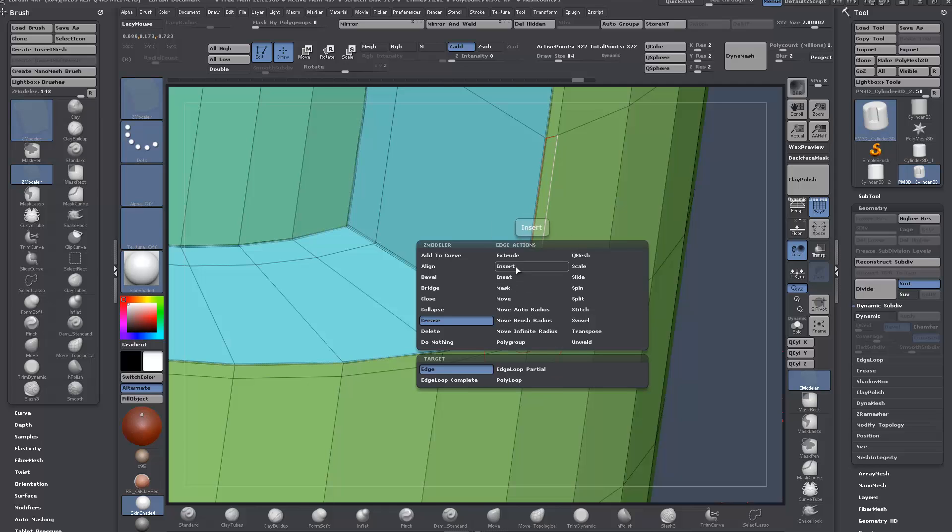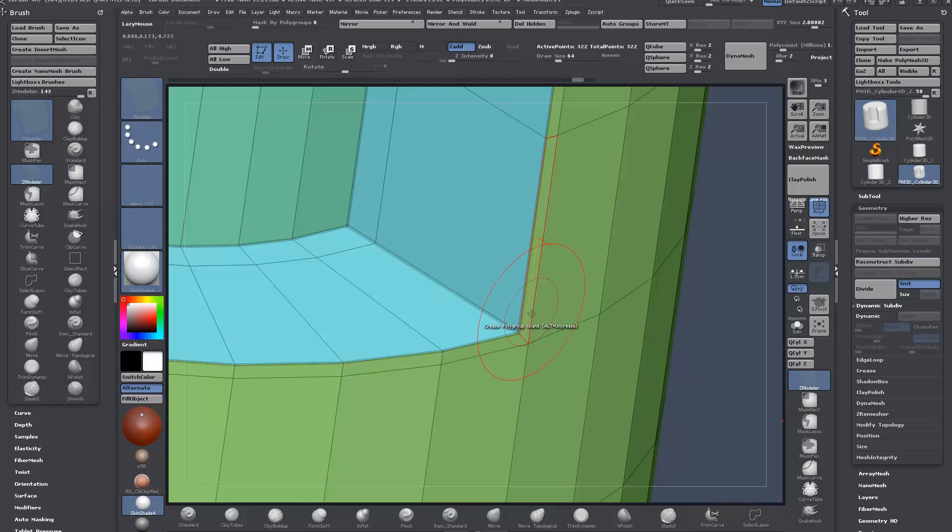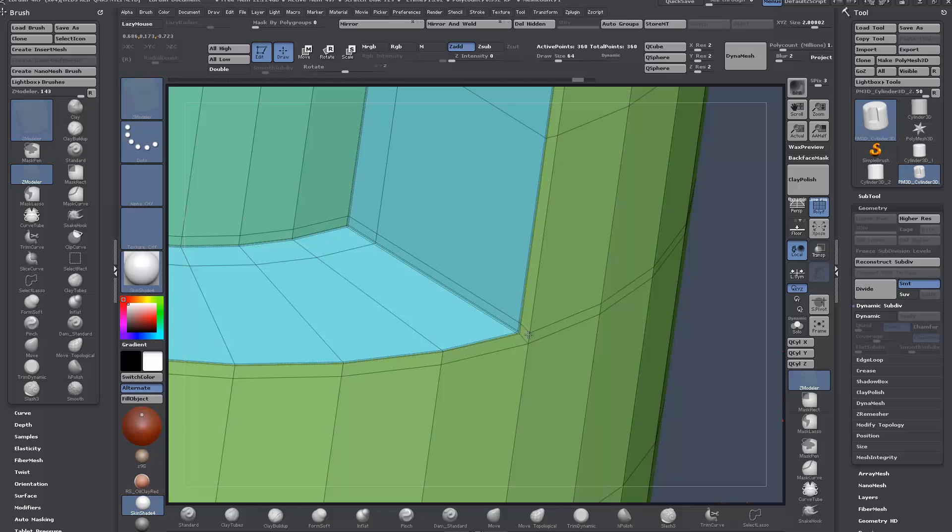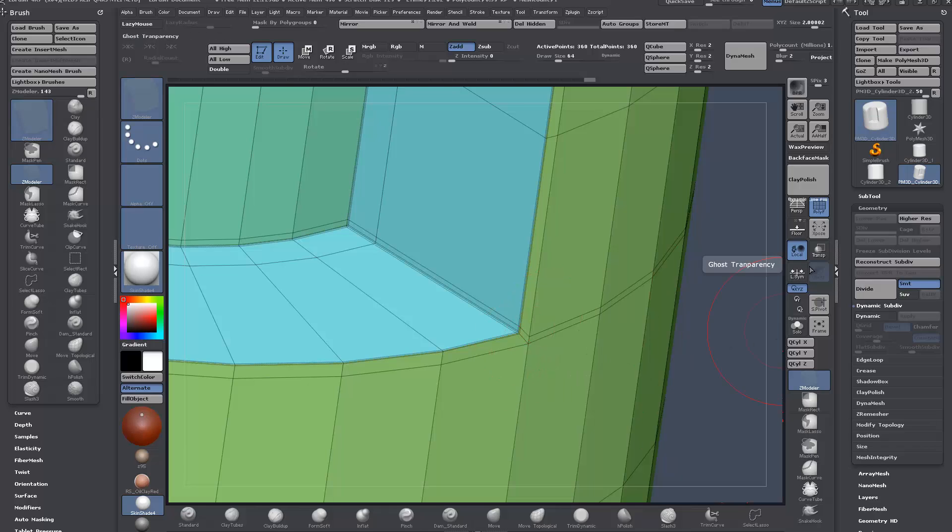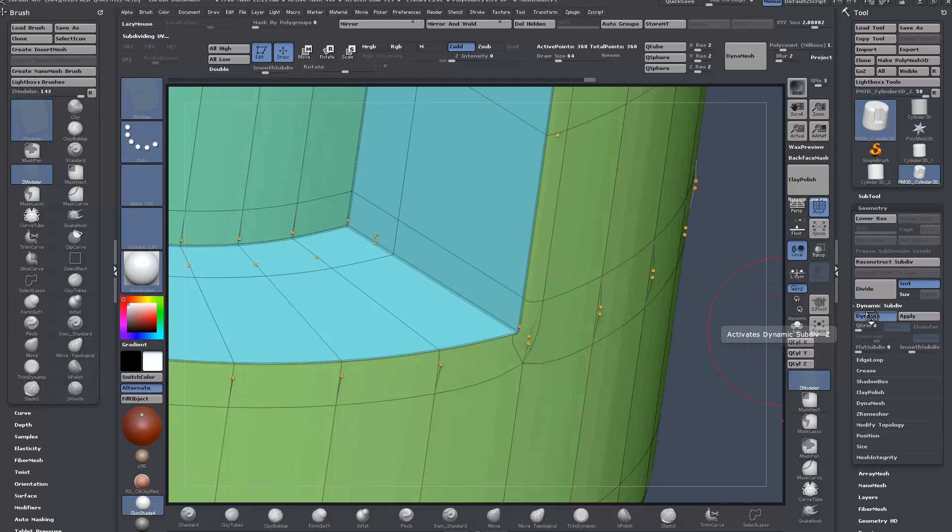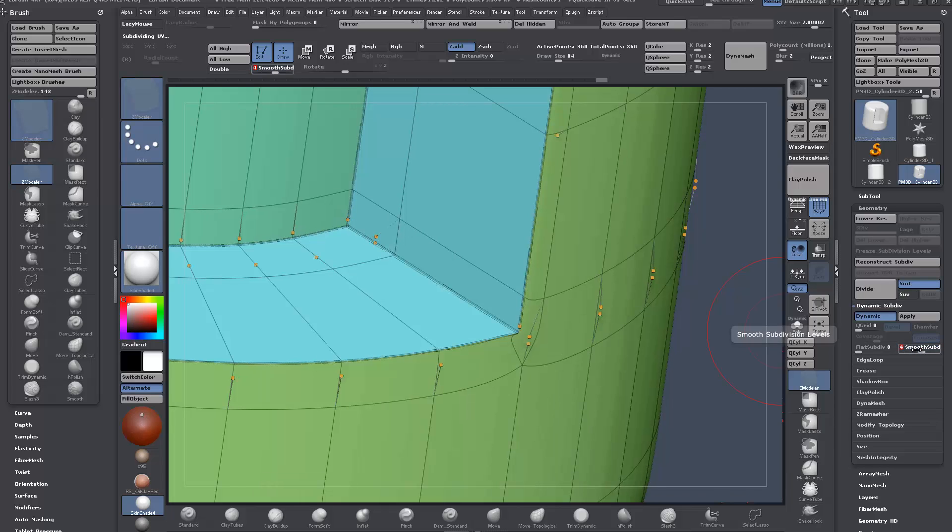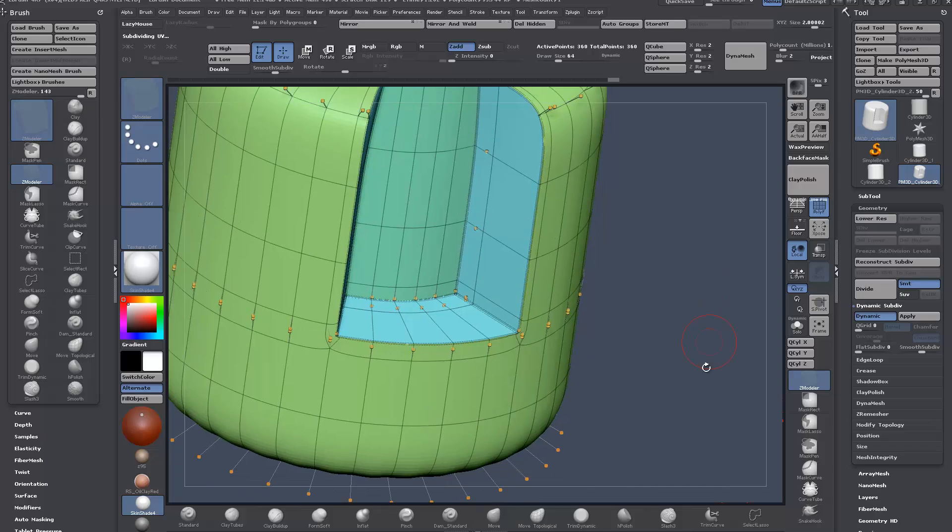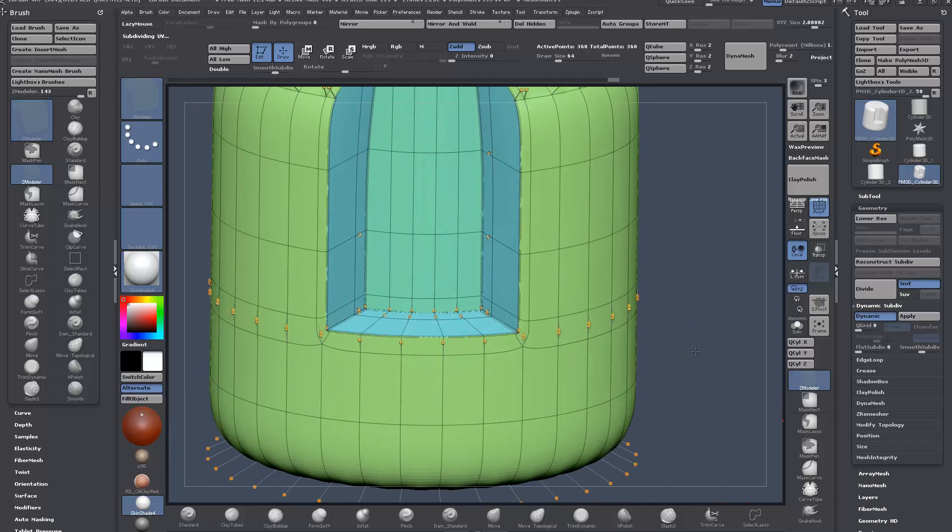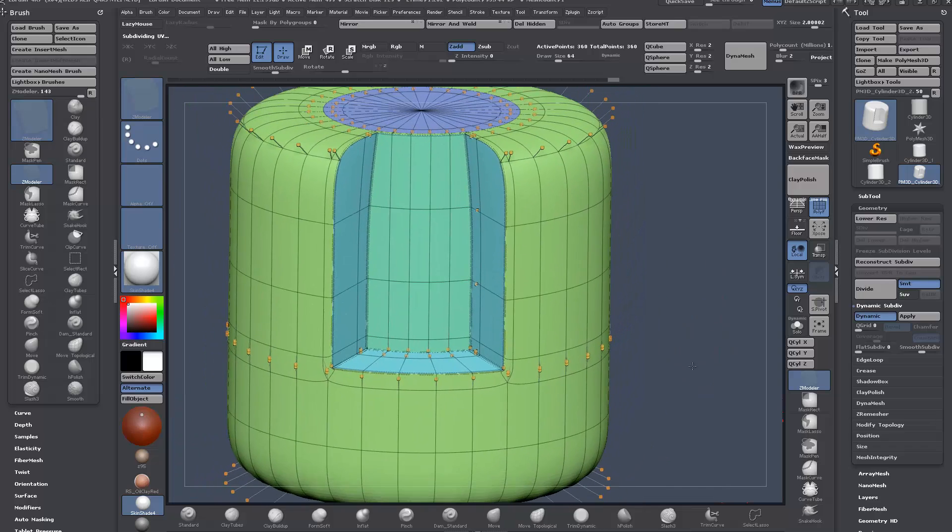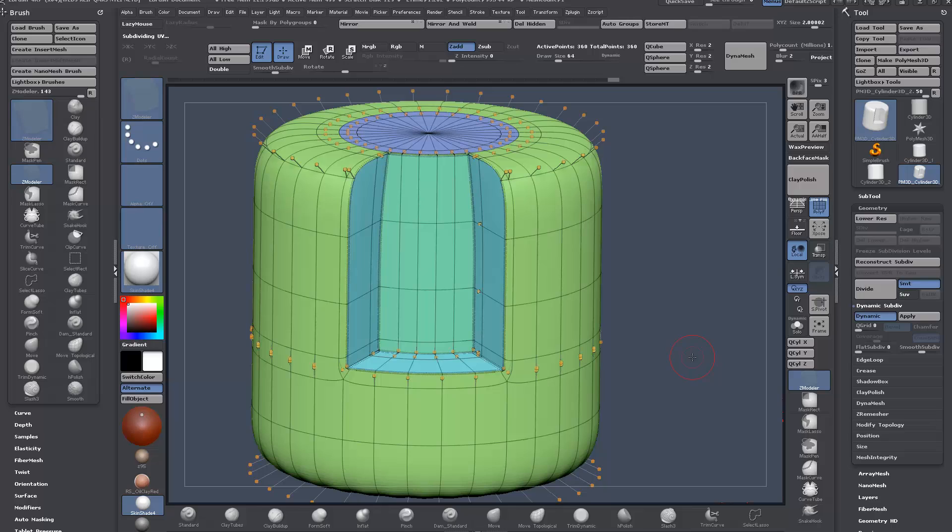What we want to do here is hover over an edge, spacebar, insert, and we're just going to insert an edge down here quite tightly. I'm just going to come over to dynamic subdivision and I'm going to set this to 4.